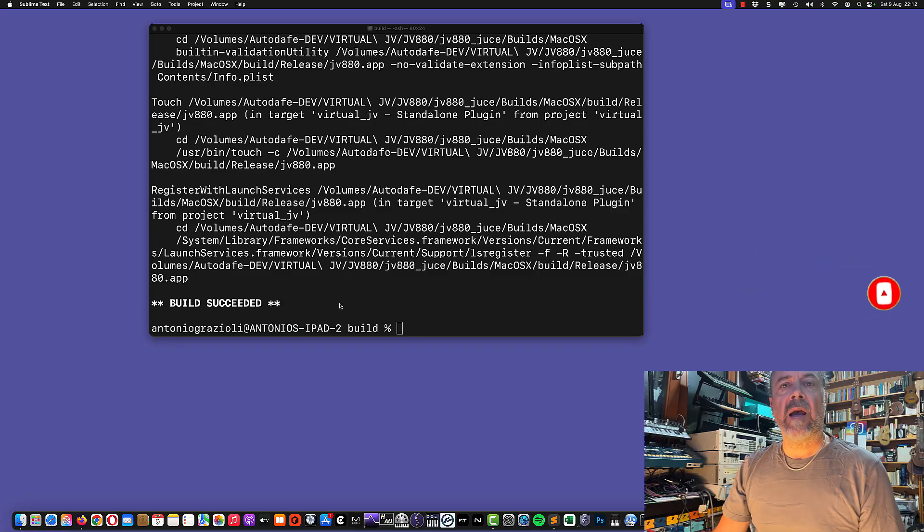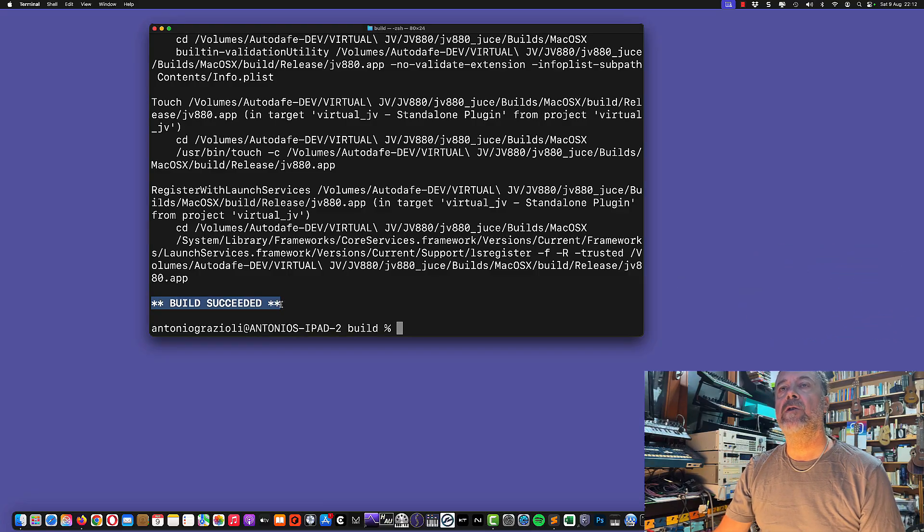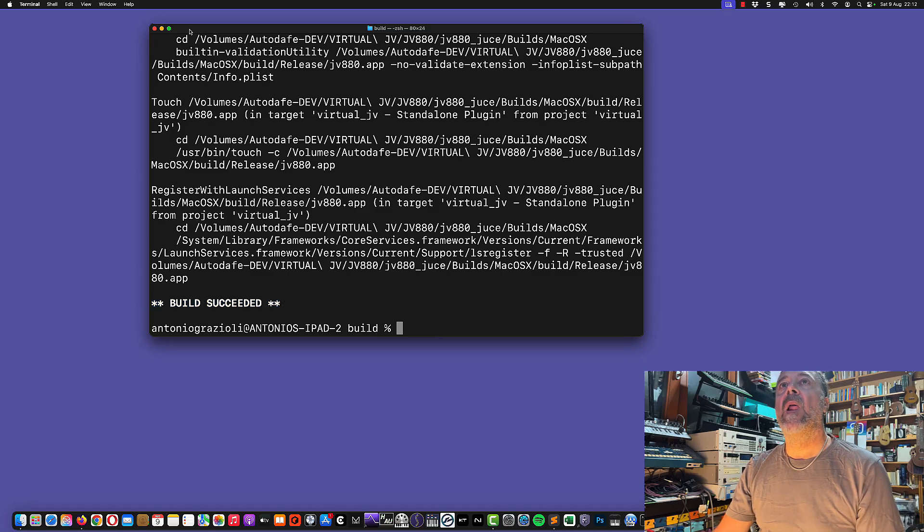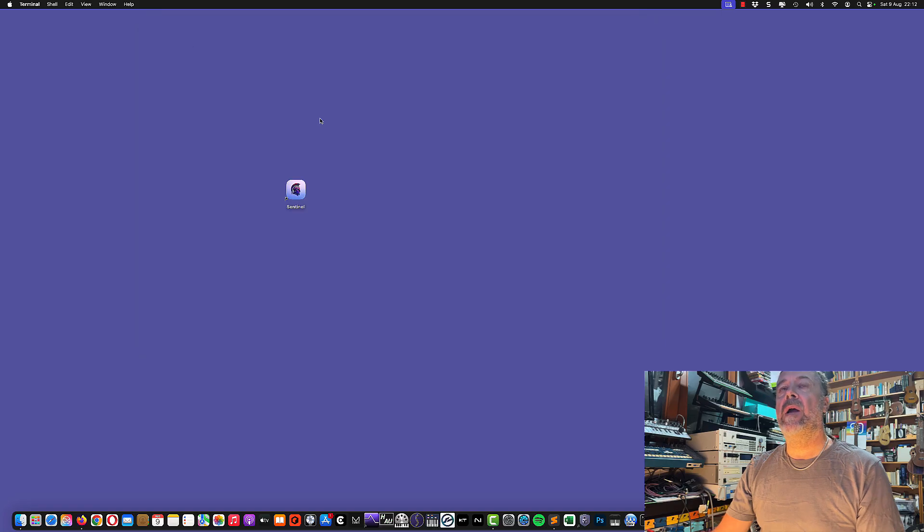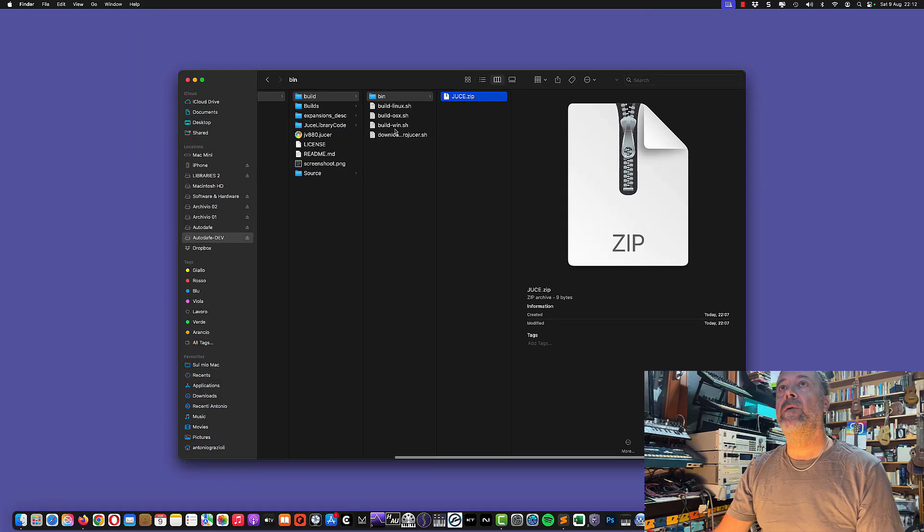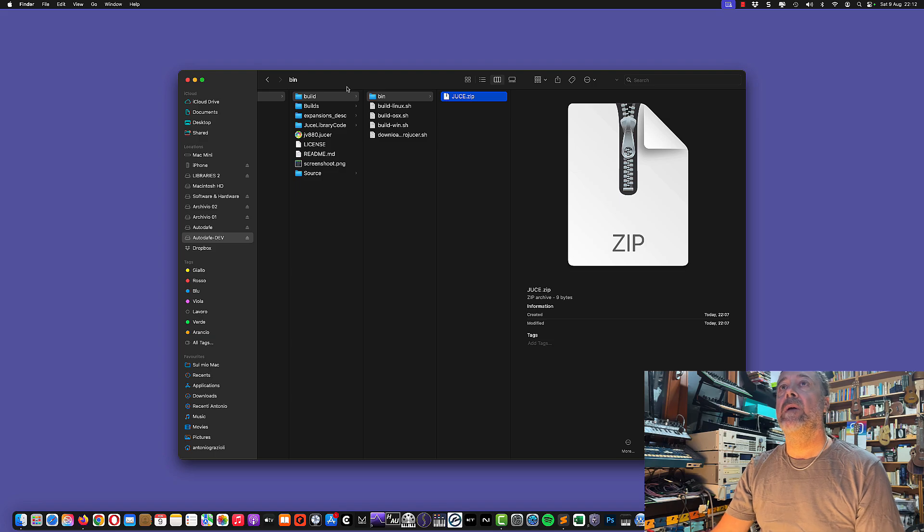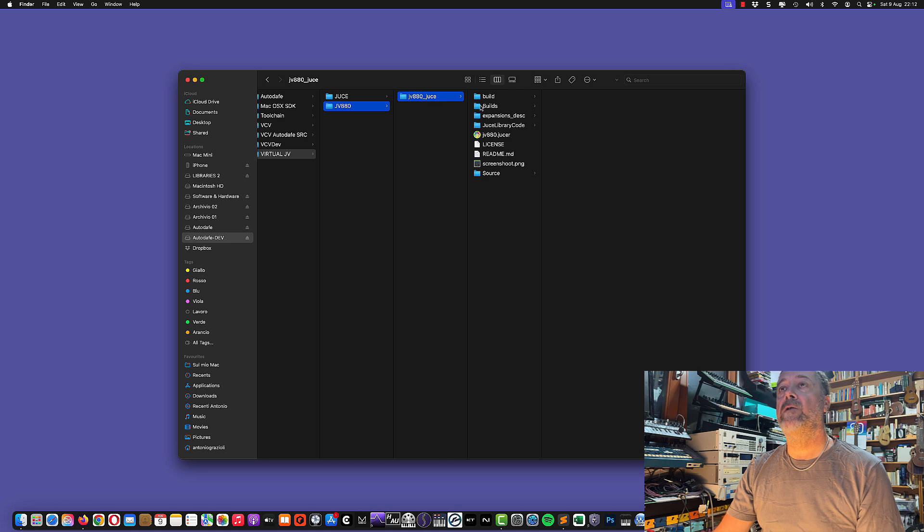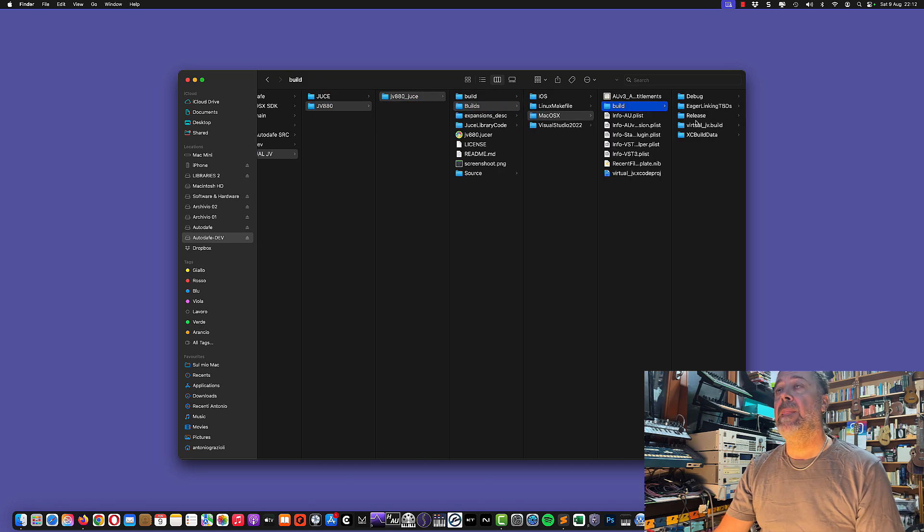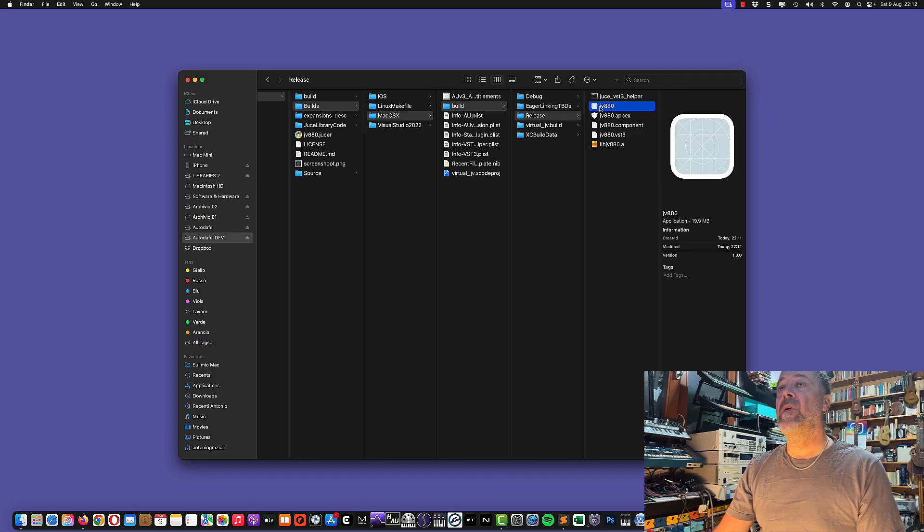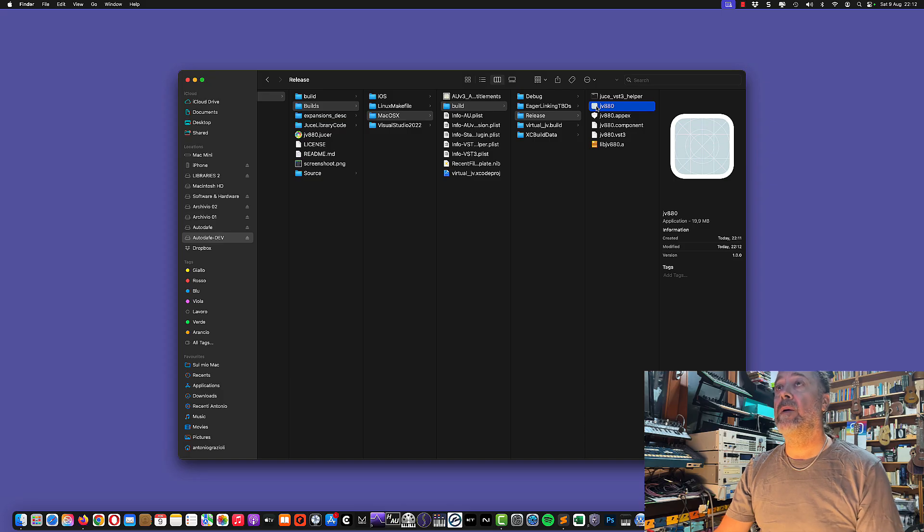After a few minutes you should see the build succeeded message, hopefully. That means the build has been completed successfully. We can close the terminal and go back to our folder. Go to the original JV-880 Juice folder, then to builds, Mac OSX, build, and you should find a folder named release. This is the release version, the compiled version for the plugin.